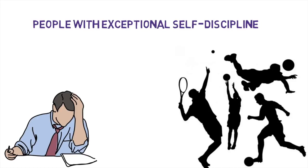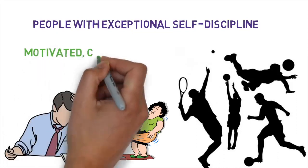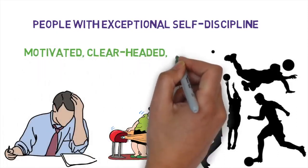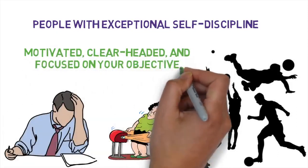Whether you want to start your own company, lose weight, or just stop watching so much TV, self-discipline is an incredibly useful skill that keeps you motivated, clear-headed, and focused on your objective.